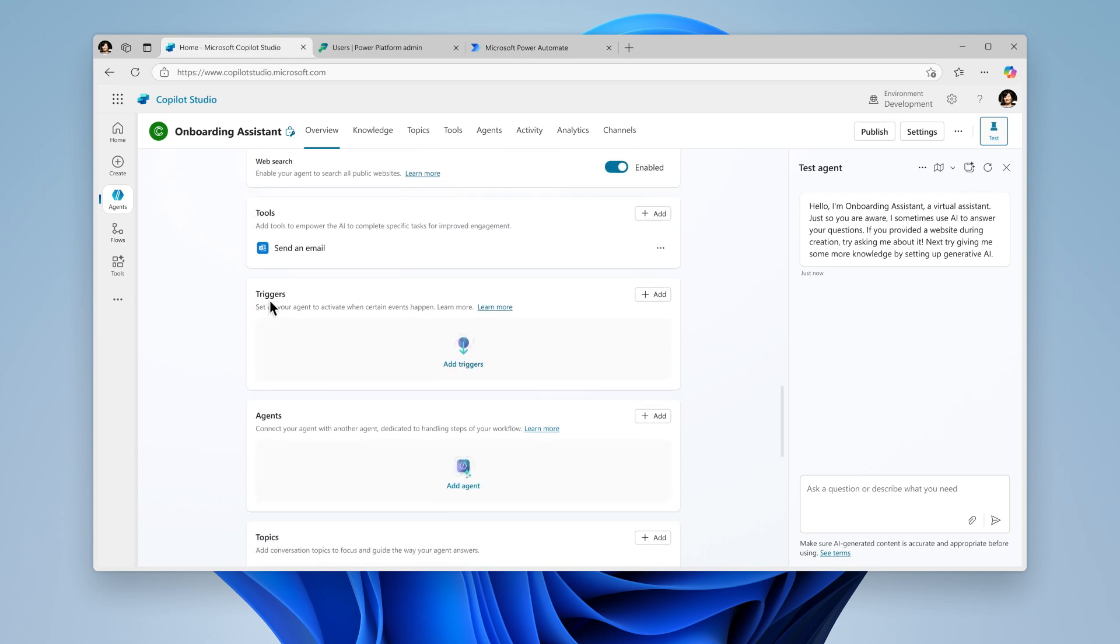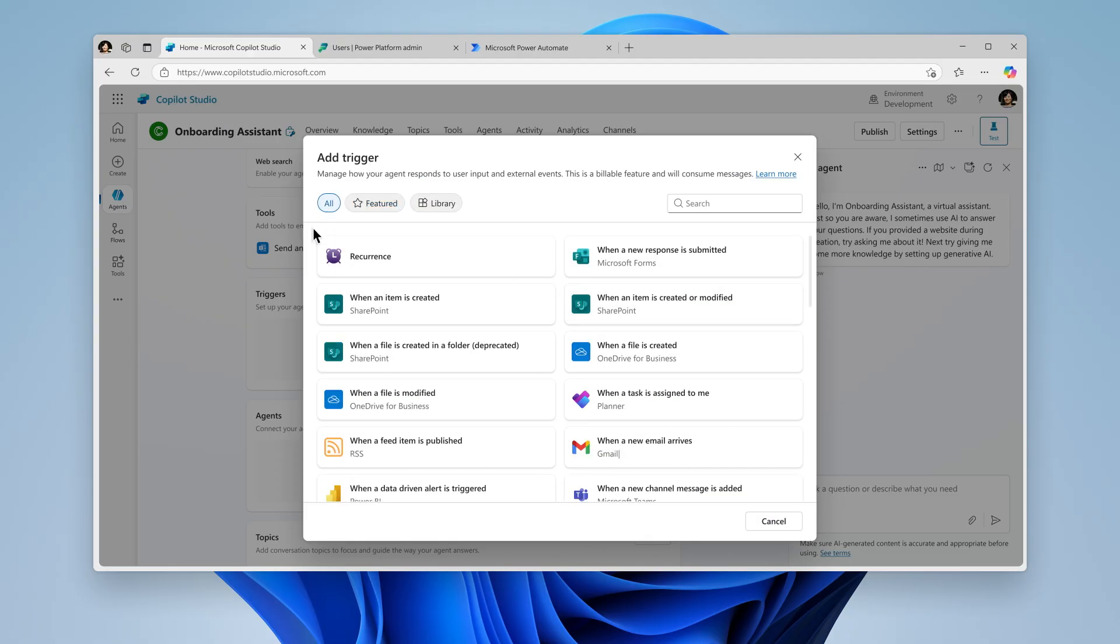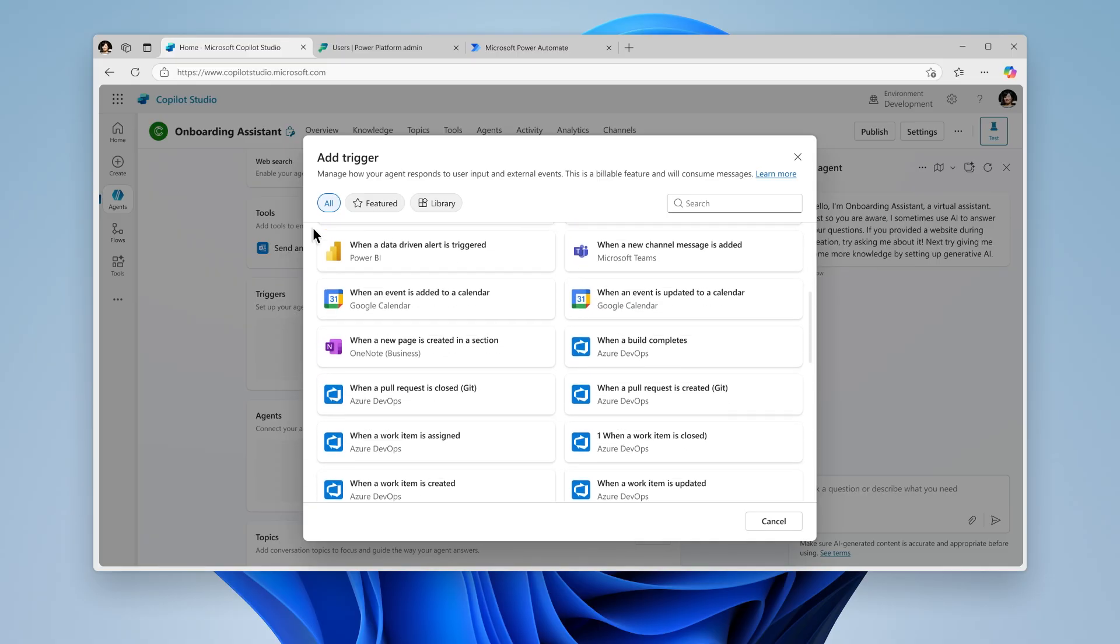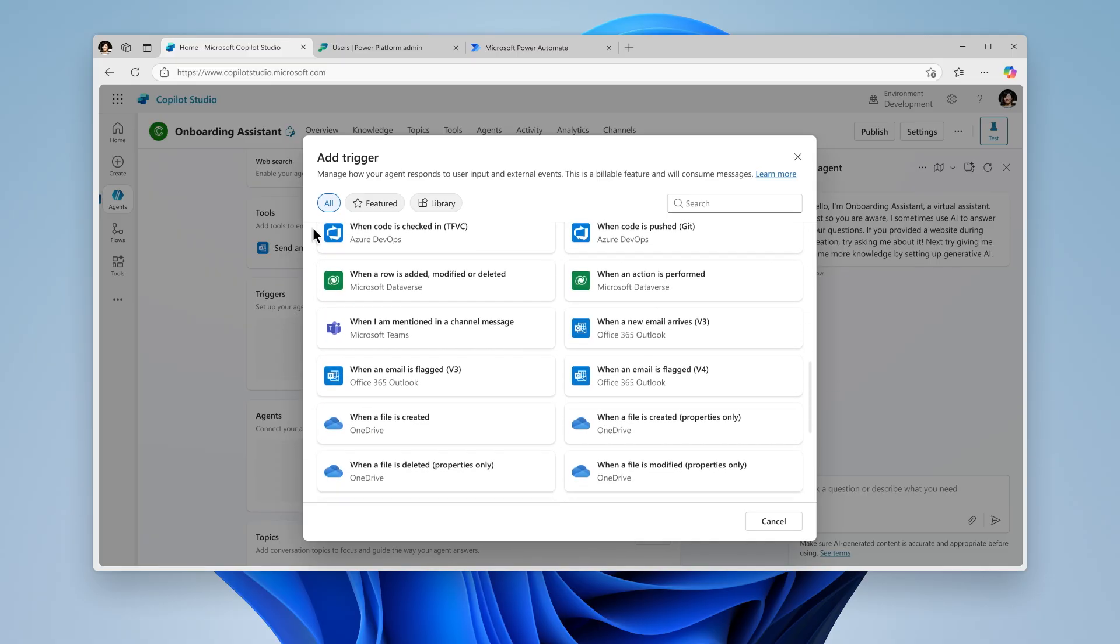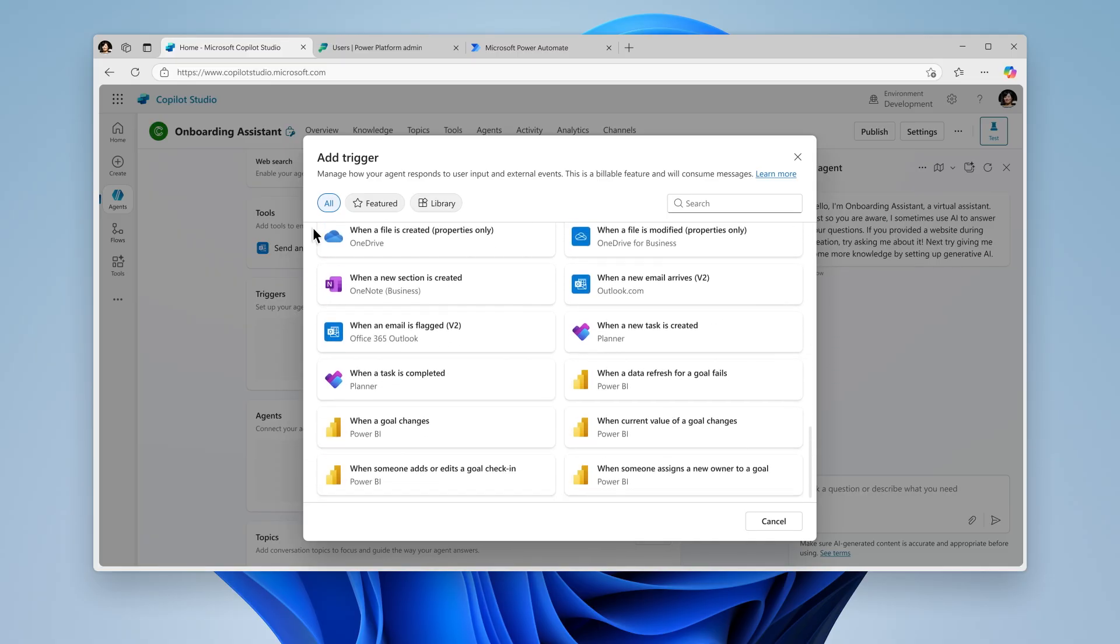Triggers determine when an autonomous agent should be initiated and act. These can be tied to specific events like when a new record is created, a form is completed, or an email arrives. Triggers can also run on specific intervals or a set schedule.